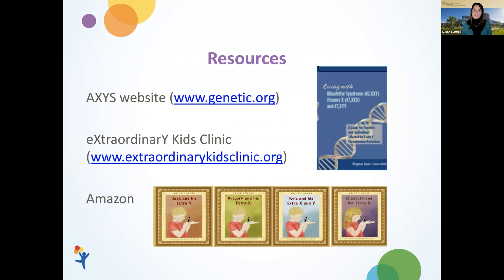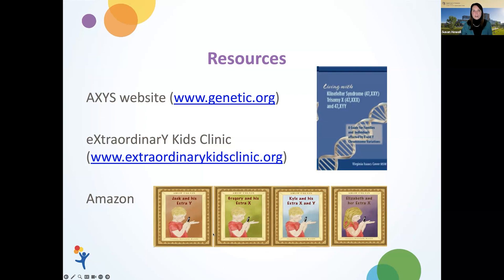There are many resources available through the AXIS website at genetic.org, including this recorded talk and other conference recordings, as well as published materials. There's a great book by Virginia Cover on XYY, XXY, and Trisomy X. Our clinic website, extraordinarykidsclinic.org, has published medical journal articles and resources. We've also published a series of children's books on Amazon, including 'Jack and His Extra Y,' and are working on additional resources for families receiving a prenatal or newborn diagnosis.